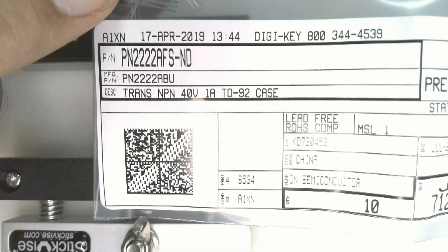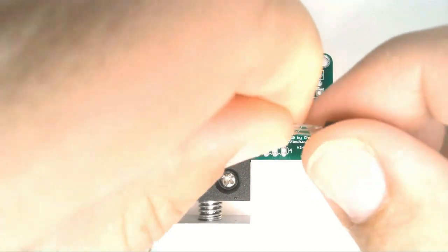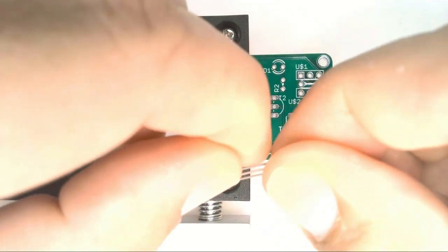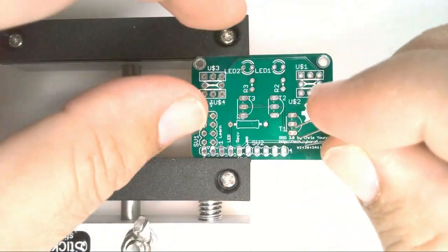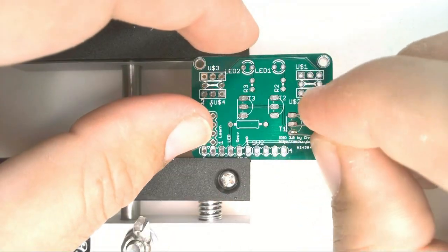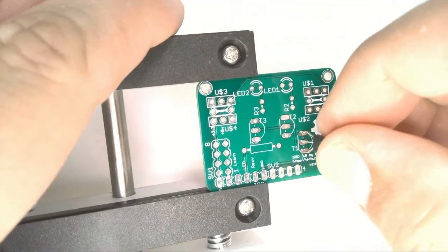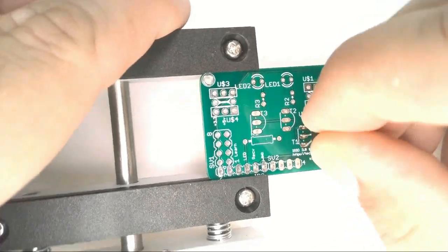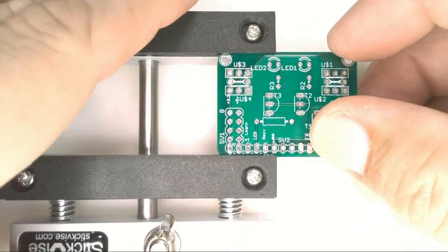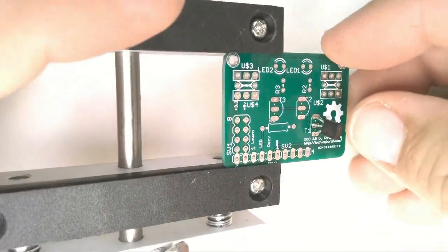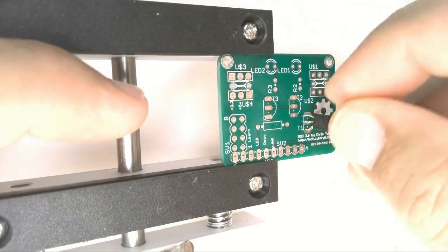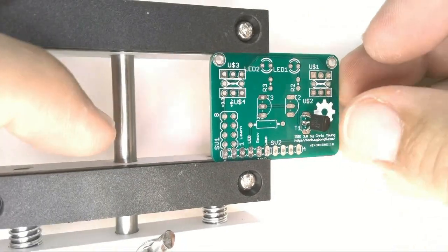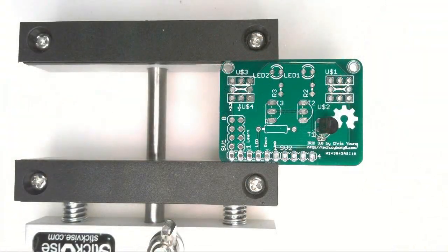Here's the PN2222 NPN transistor that we're going to insert first into the T1 slot. You have to bend the leads on the transistor apart a little bit to get it to line up with the holes in the circuit board. You insert it with the flat side facing to the left as indicated on the silkscreen printed on the board. And here is the transistor in position.